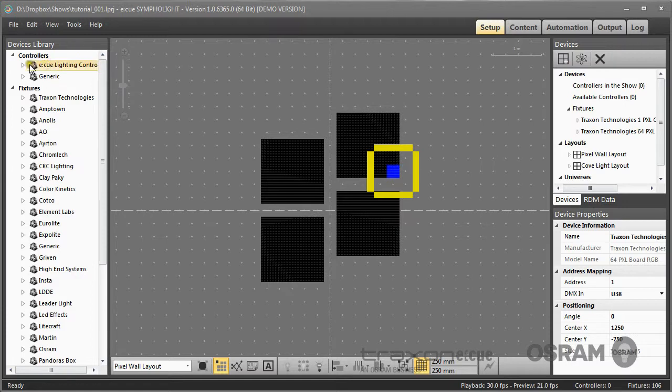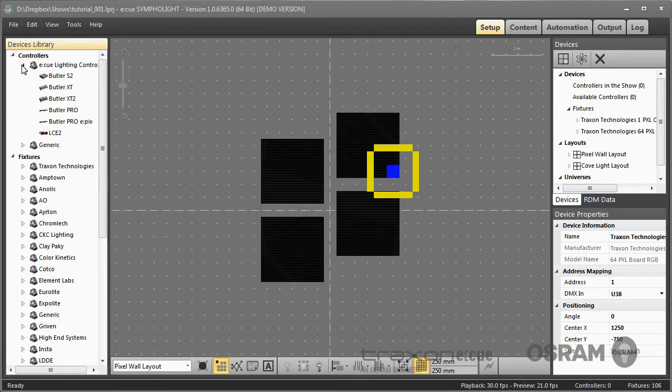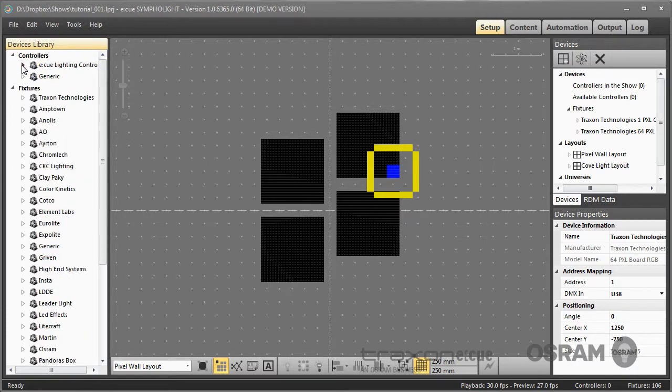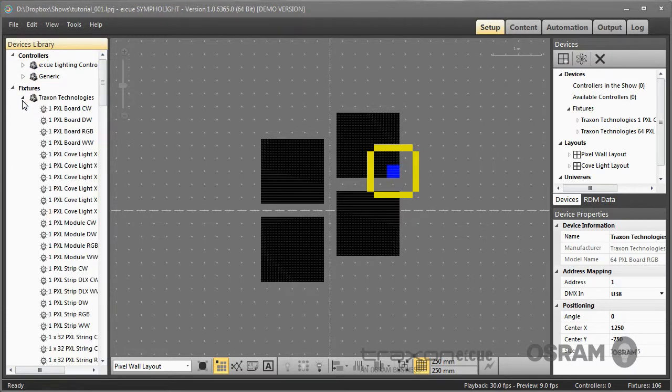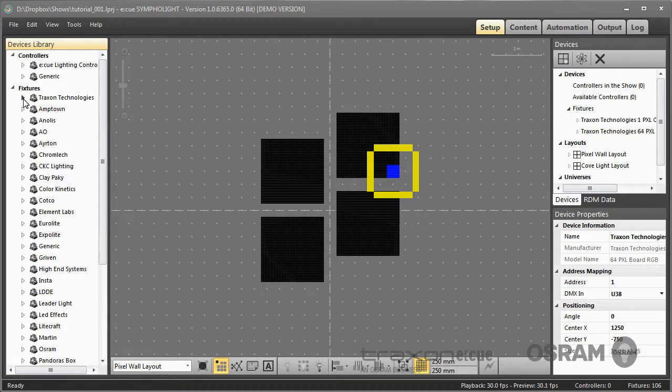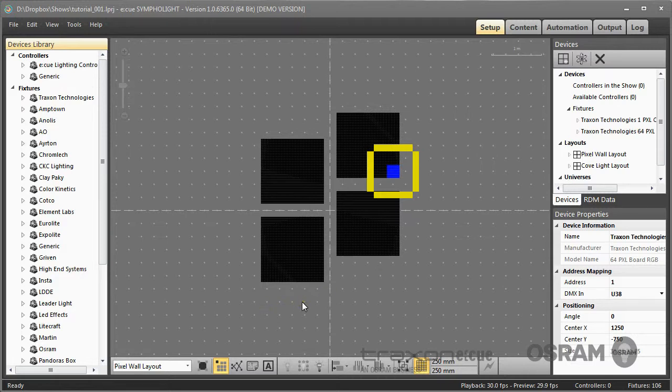To build your setup you use the devices library, where you have possible engines and possible fixtures. By using drag and drop you place your fixtures in the setup area. What you do here is you create a layout.